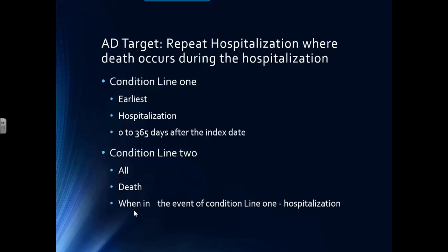We're looking for death now. In the future, we may be looking for cardiac echoes or echo values, white counts, creatinine, either the first or the last one during that time. But in this case, we're looking for death. We don't have to specify earliest of death because there's only one death. So leaving it as all is what we're going to do in this particular case.